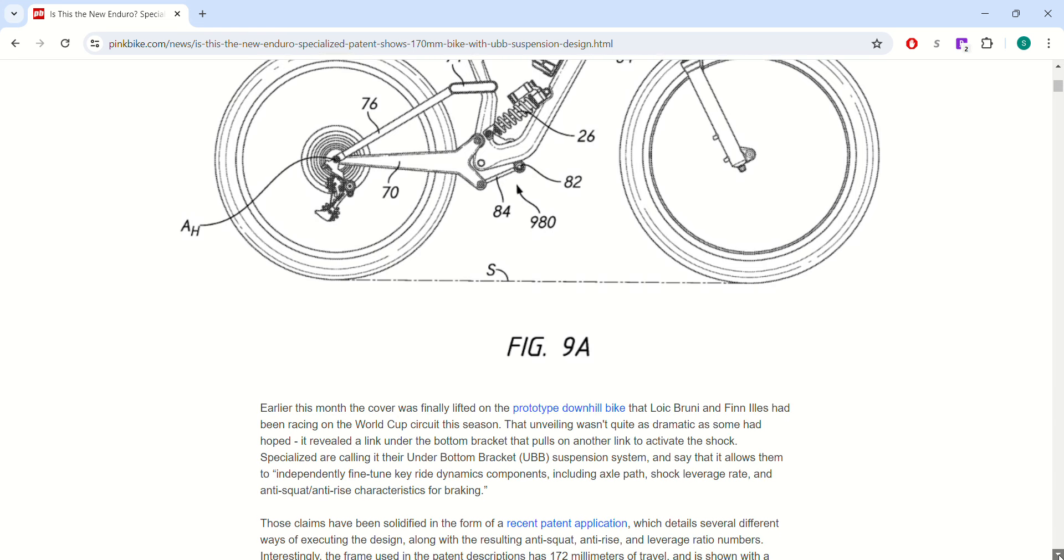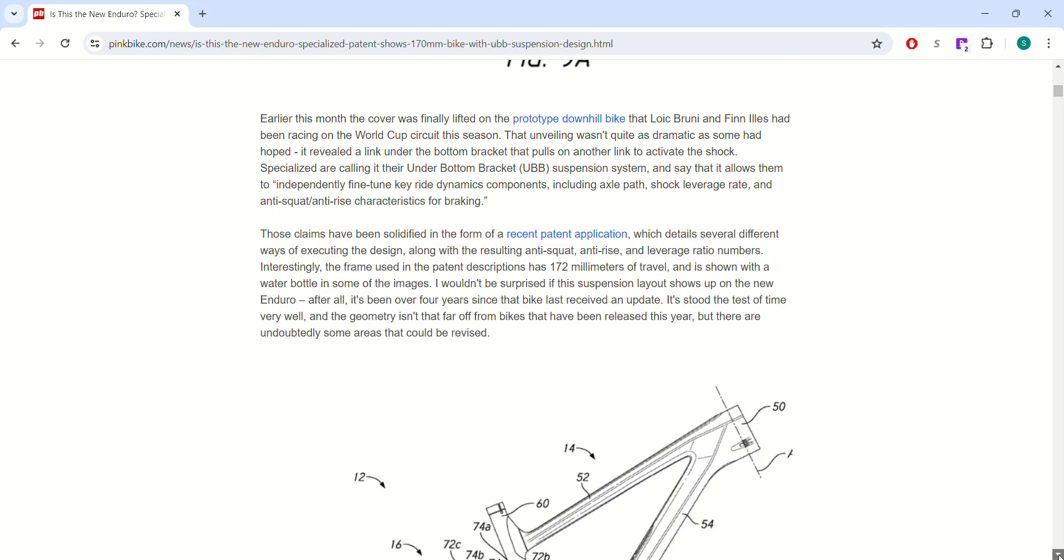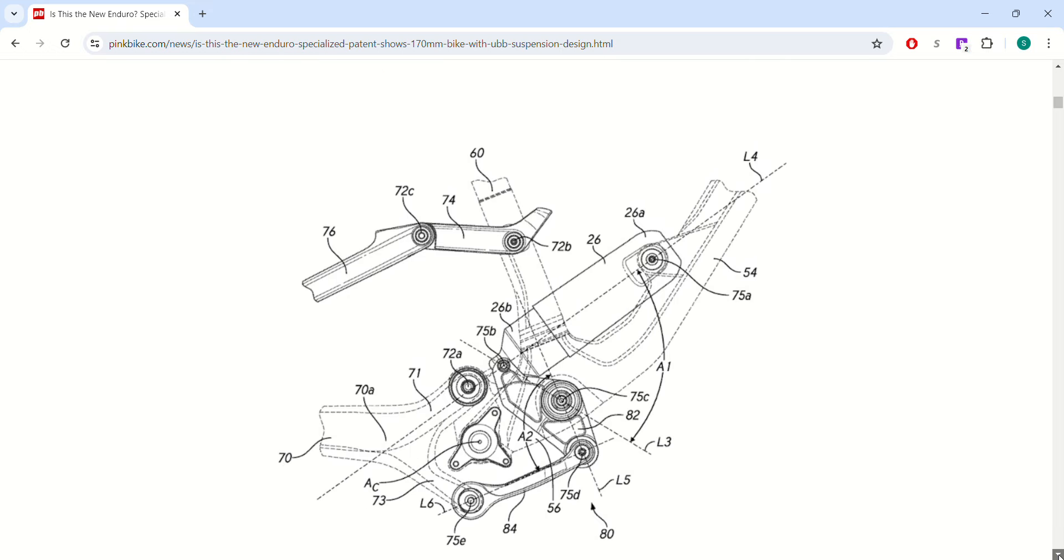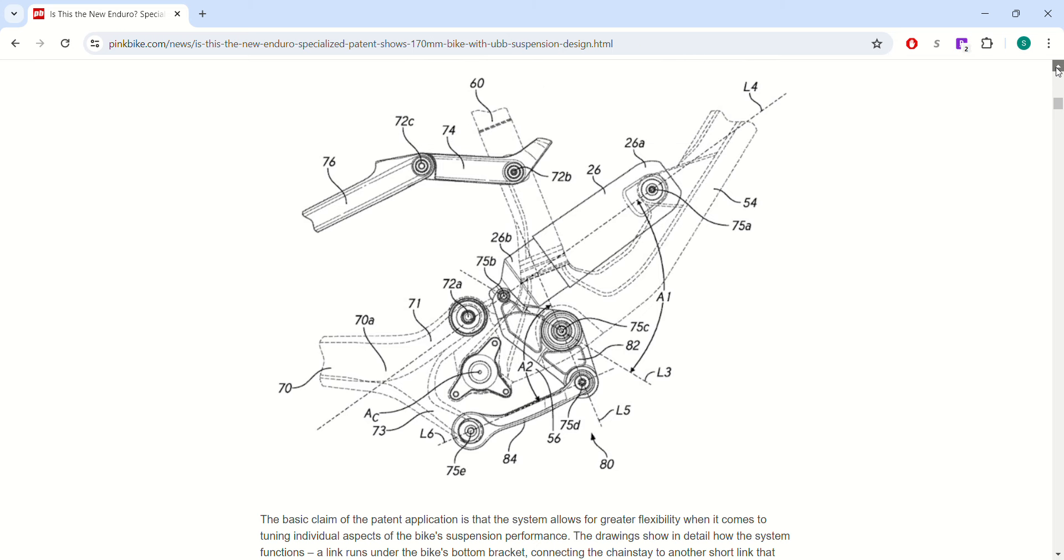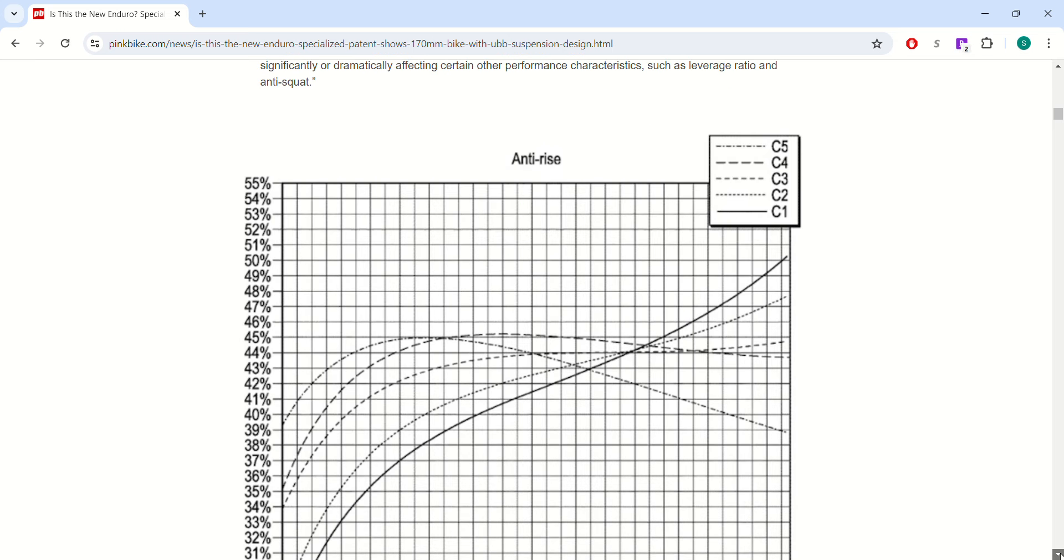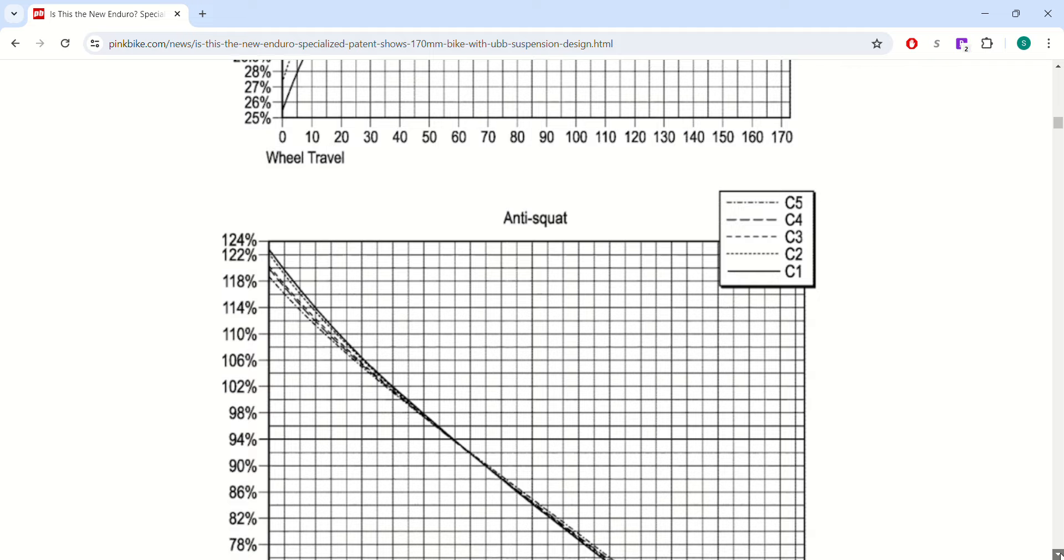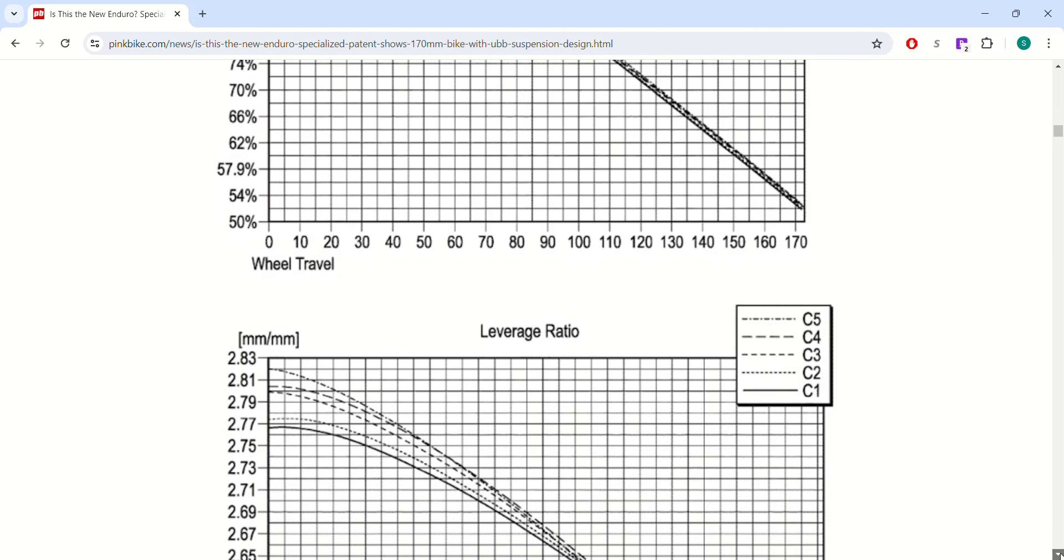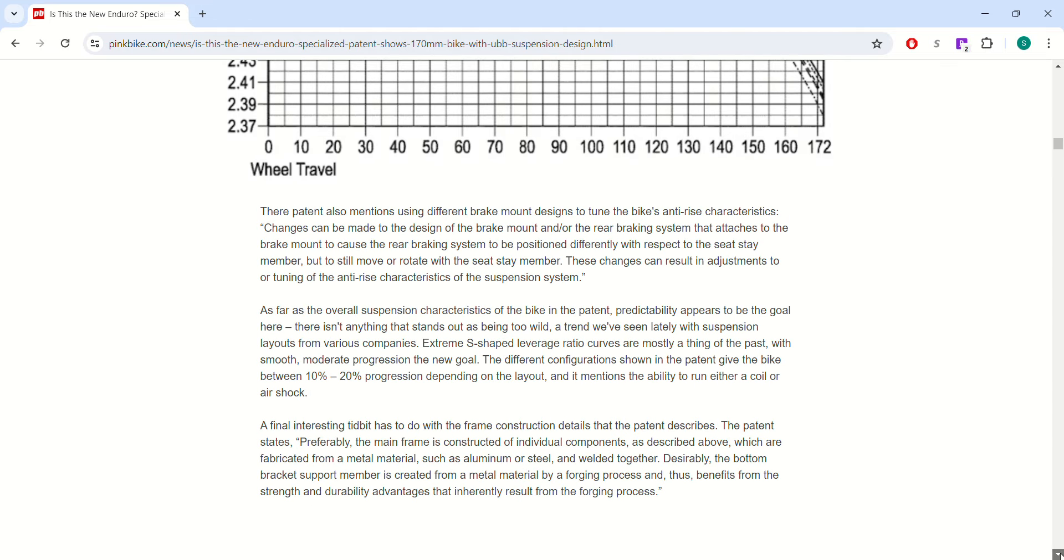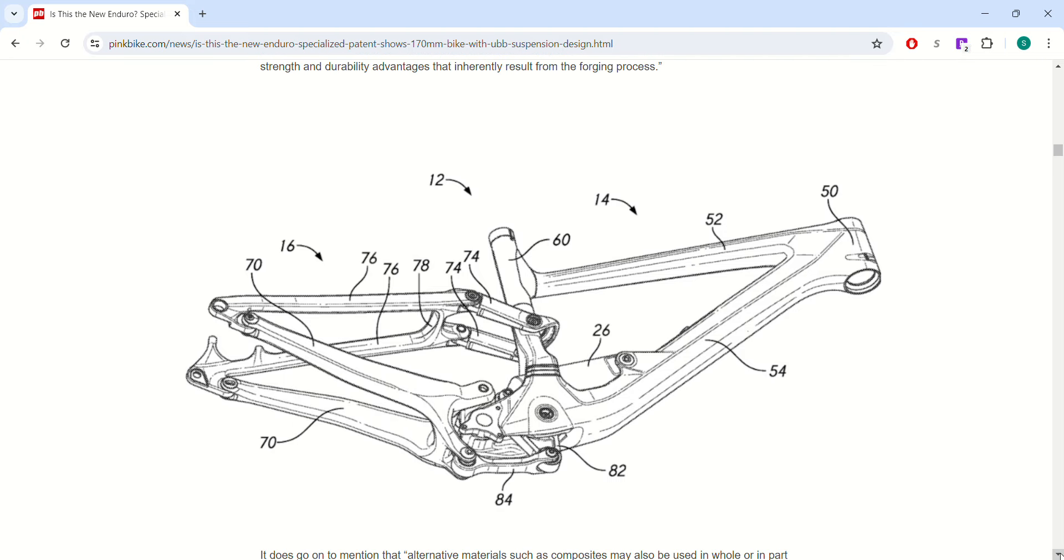But it's a pretty interesting article. They get really into the weeds on what the suspension is going to look like, as well as the different anti-rise and anti-squat. And all this was in their patent proposal, which is kind of cool to see all that stuff in there.